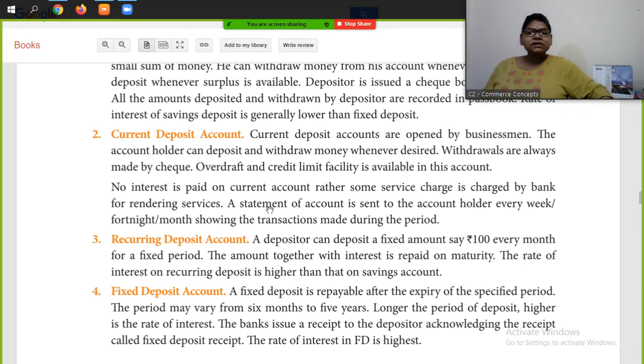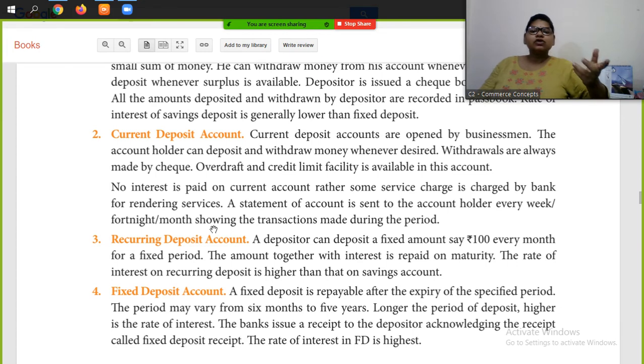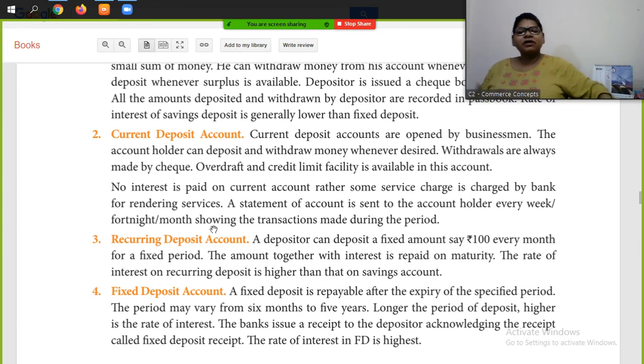A statement of account is sent to the account holder on a weekly or monthly basis by the bank.